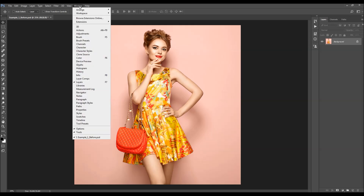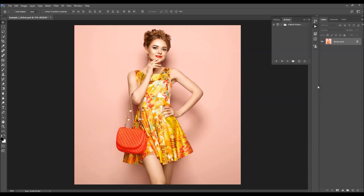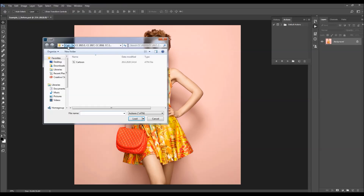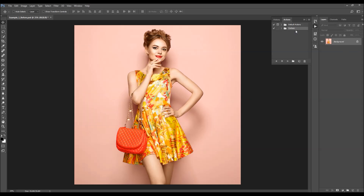Now to load the action, go to Window, Actions, click on the menu icon, and choose Load Actions. Select the action file from the folder according to your Photoshop version, choose Load, and the action will appear. When you open the folder you'll find two actions. Select the Cartoon action and click Play.